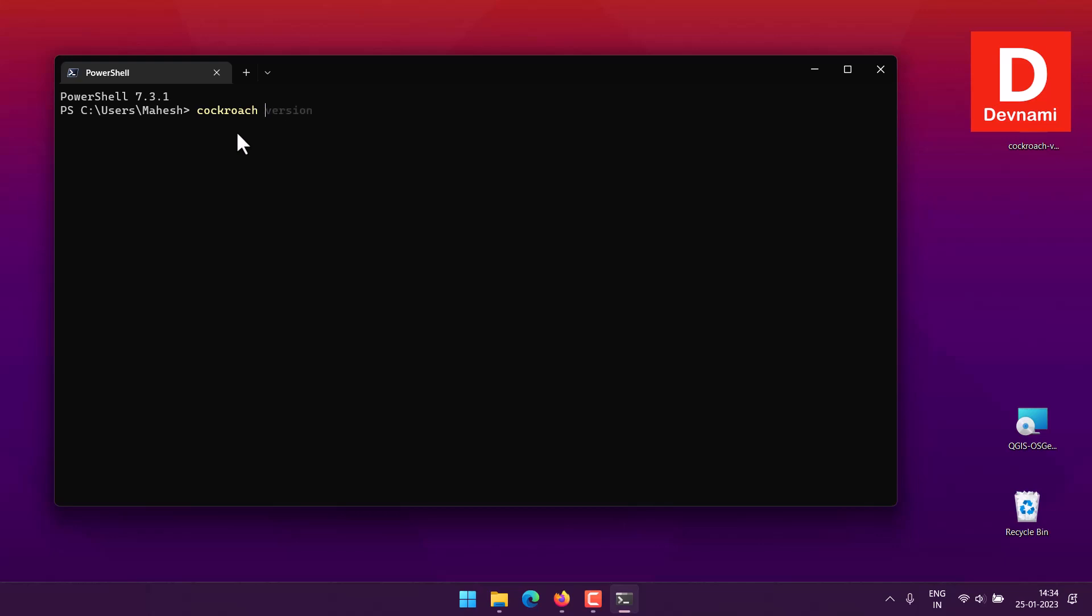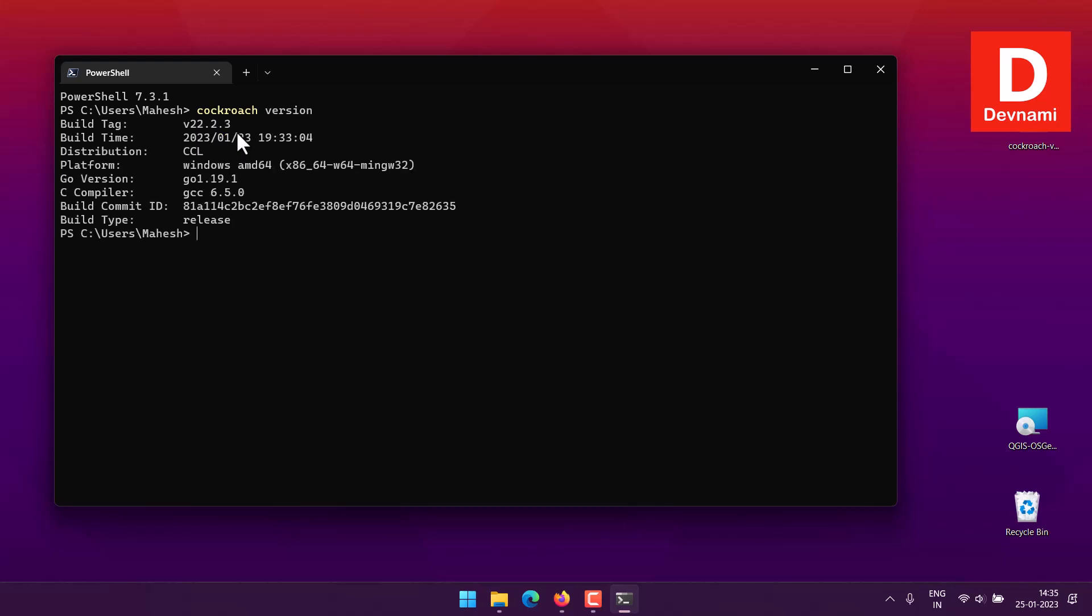Here you can see if I type in cockroach version. Simply use cockroach version or you can also use cockroach --help, either one of that would work. If you type in cockroach version you will find the current version that we just downloaded, distributions is here, then it will also show you the Go lang and C compiler version.